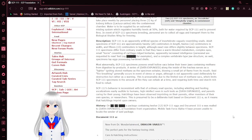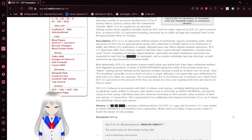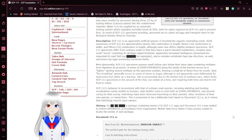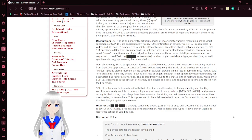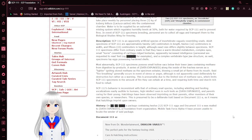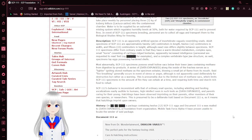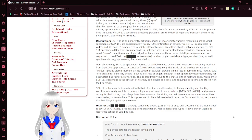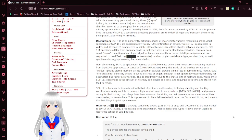Description: SCP-111 is an apparently artificial species of invertebrate vaguely resembling snails. Adult specimens of SCP-111 are approximately 20cm in length, 12cm in width, and 15cm in height, although exact size differs slightly between specimens.